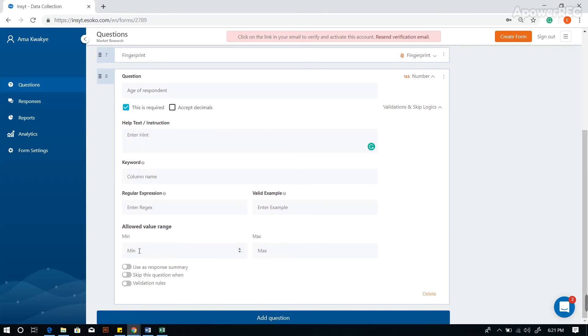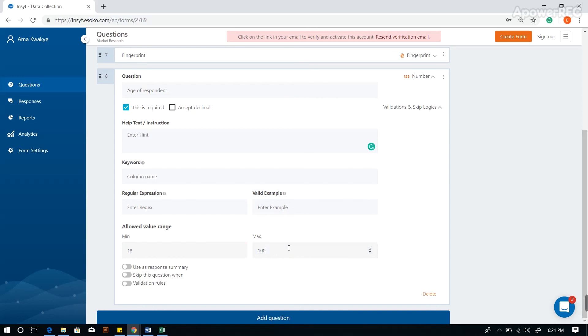In this case, we are doing market research so we may not expect values lower than 18, so we set the minimum value at 18 and the maximum value at 100. This ensures better accuracy of the data coming in.